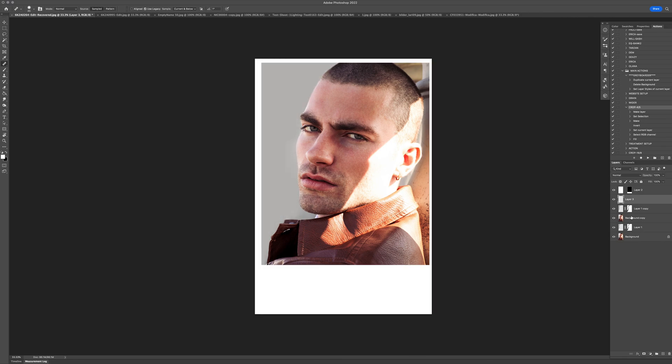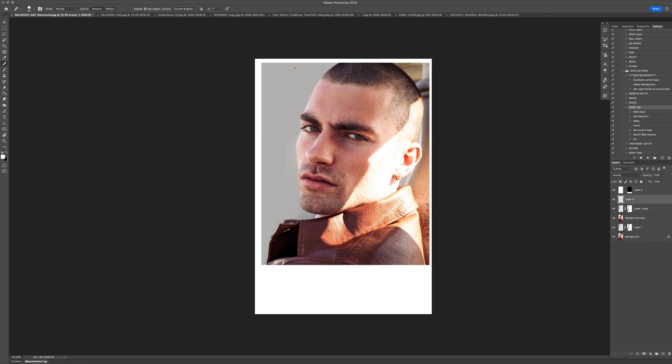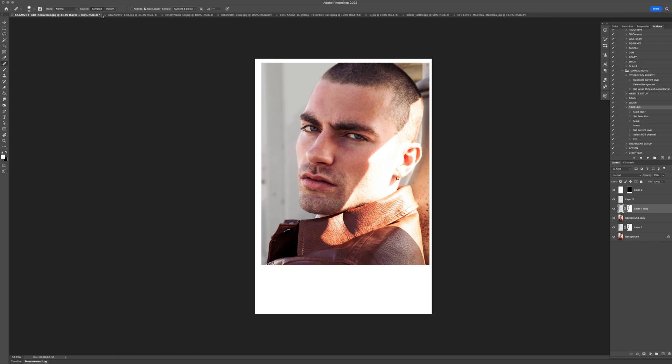Some people may say this is too clean. You can always go back to that layer, drop the opacity, and it's still nicer and brings your eye more to him than anything else. Right, next.